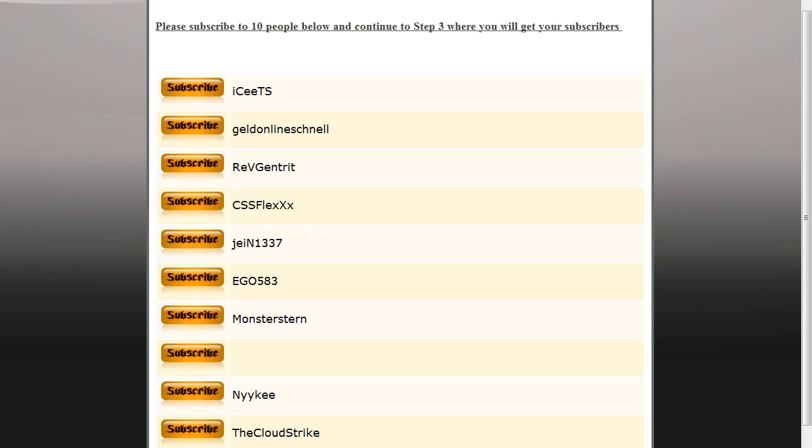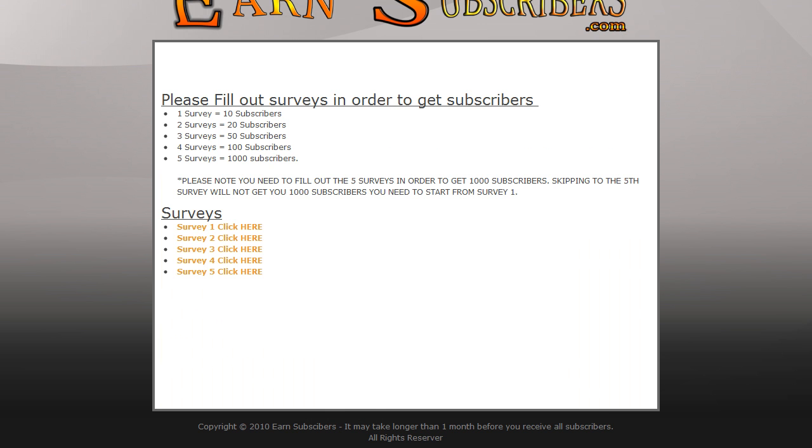Well, once you hit next, a lot of times it doesn't work. It will work for certain internet browsers sometimes. Here's how they get around that. You go up to the PHP, you delete two, enter three, and it'll take you to this.